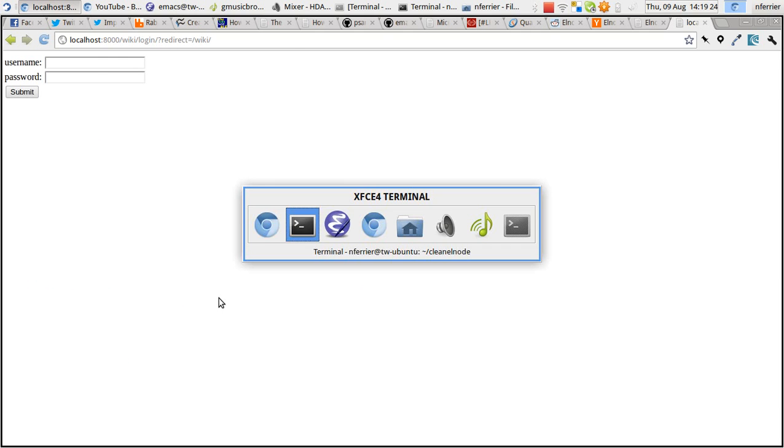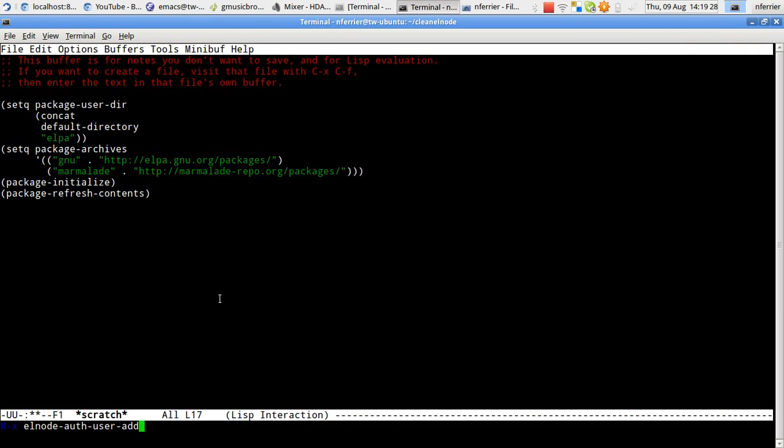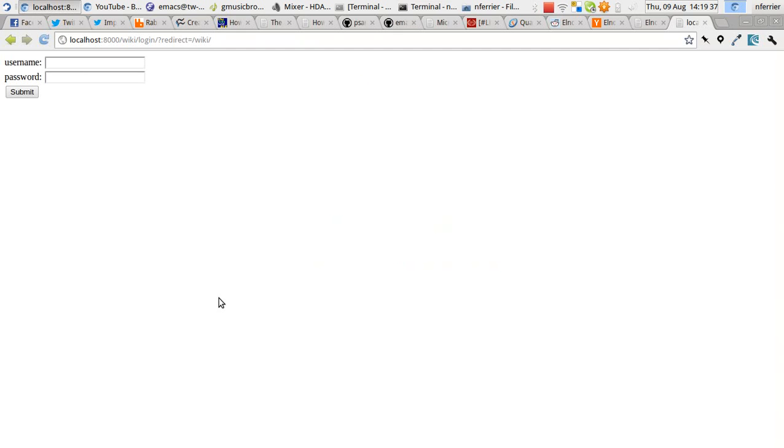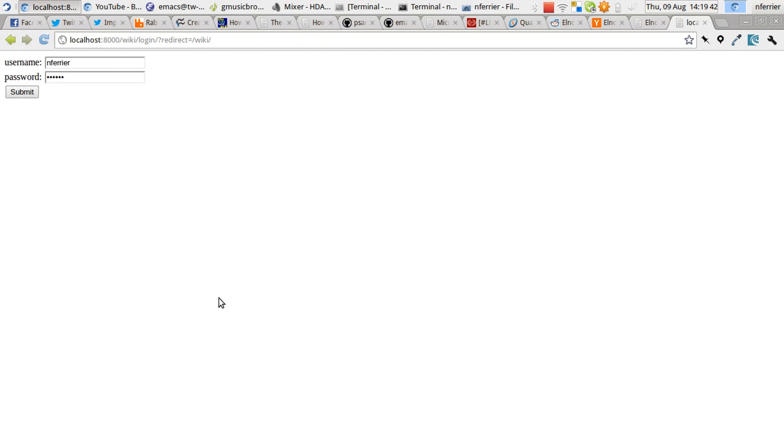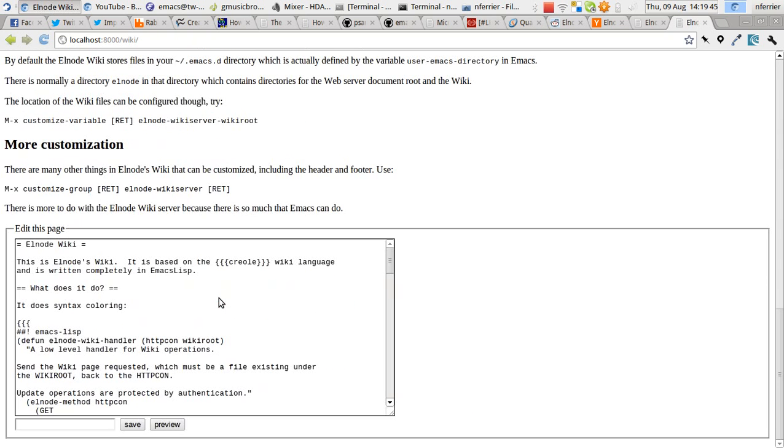To add a user though, we need to come back to Emacs first. And auth user add. I'm going to add a user with my usual username and a special very secret password. And there we're logged in.